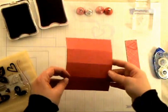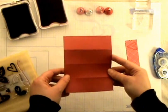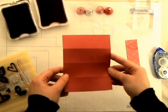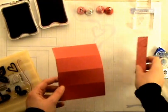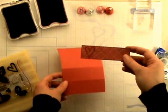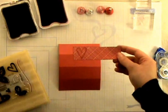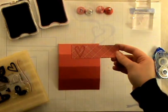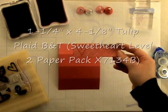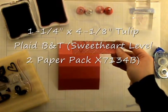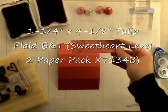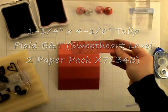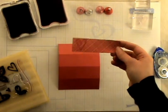There's a couple different things you can do. You can randomly stamp this piece of paper if you'd like to. Or what we're going to do today is I'm just going to take a piece of our plaid B&T paper from our Sweetheart collection. And this measures 1 1/4 by 4 1/8.